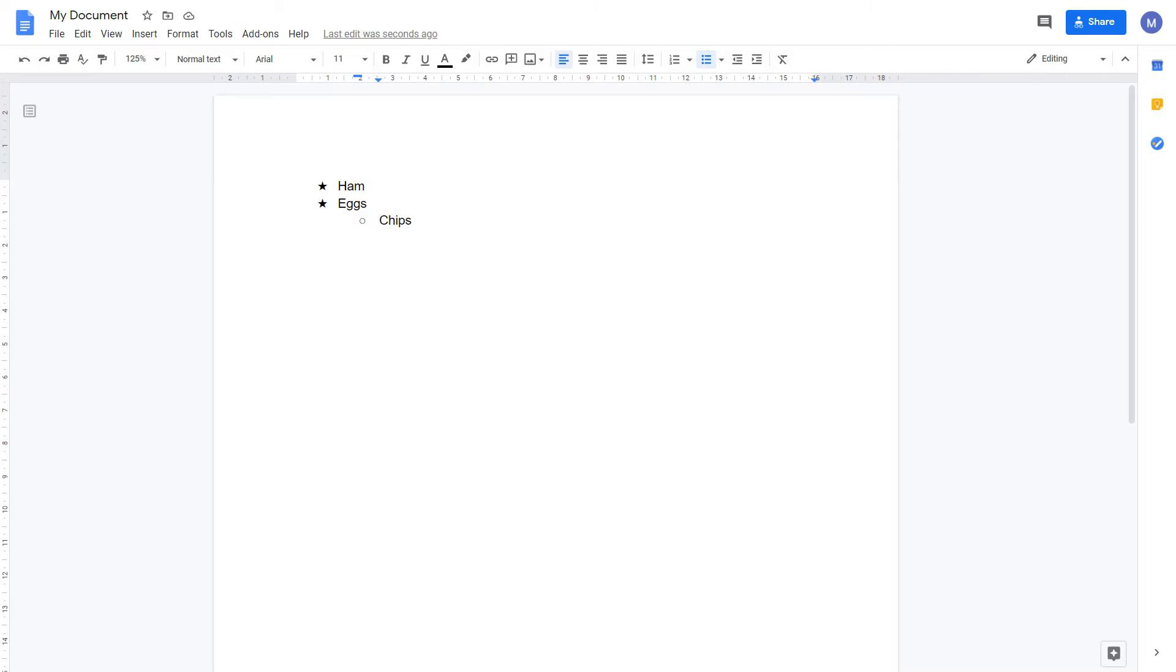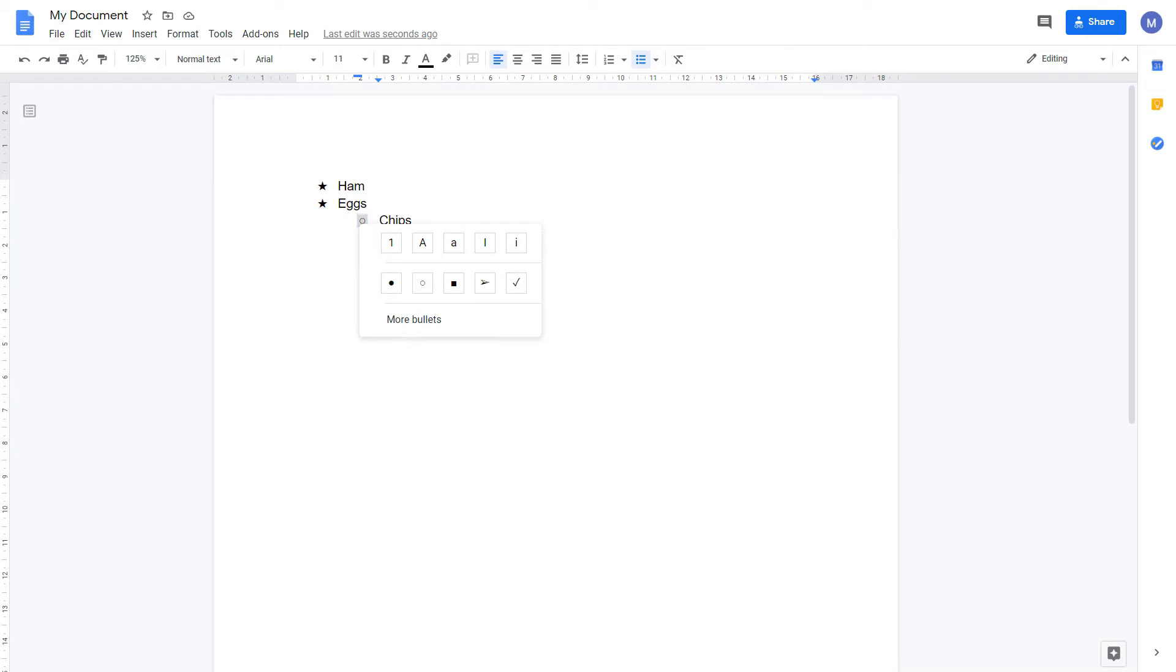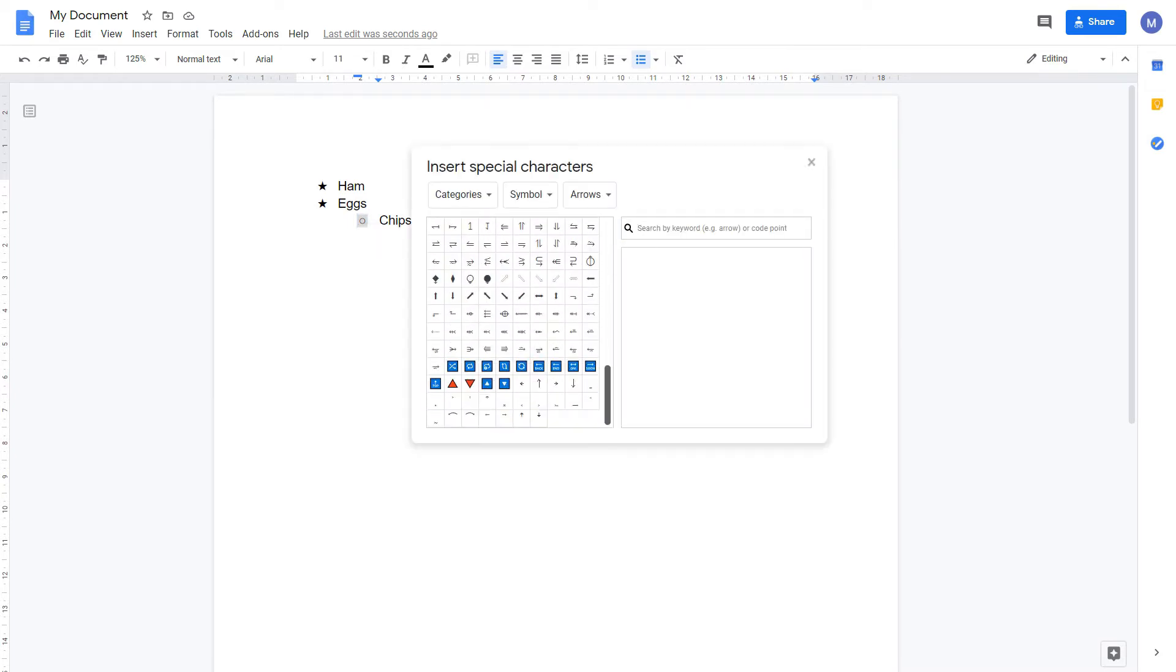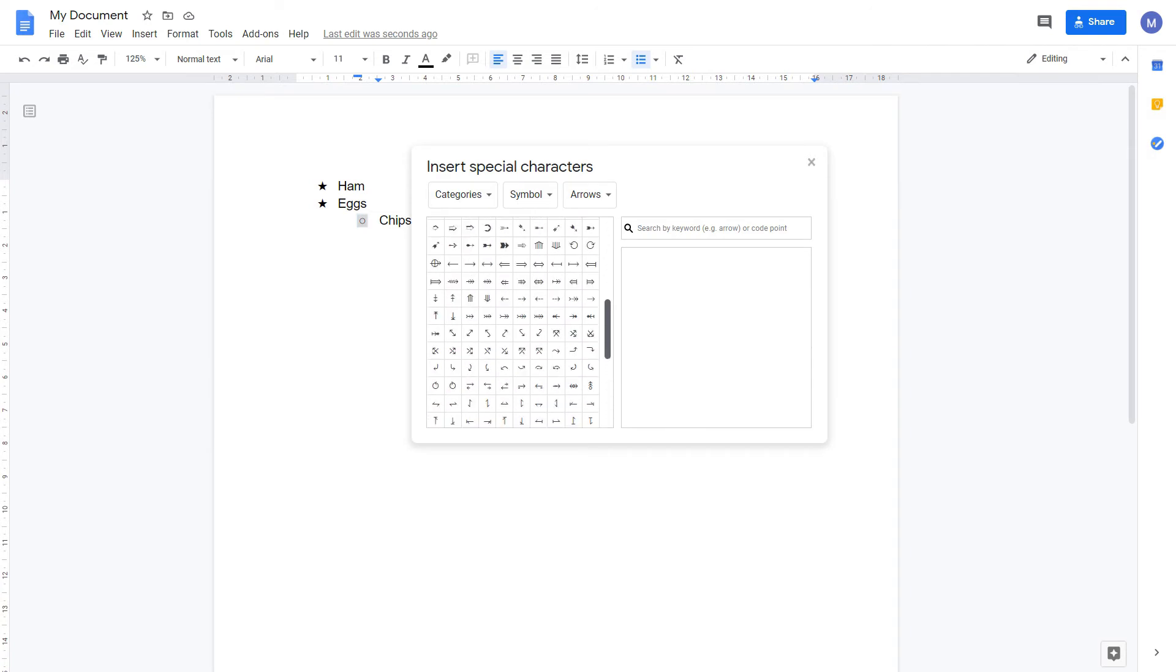If you want to use a bullet point which isn't in the predefined options, come to the bullet point, highlight it by clicking on it, then right click and click more bullets. Here you can see the long list of possible symbols.